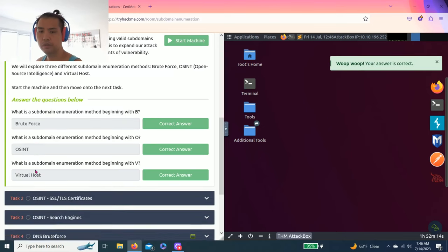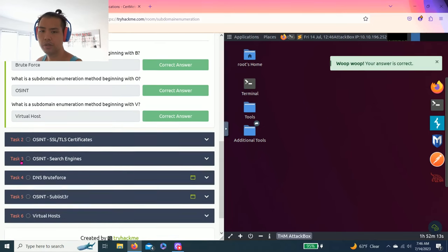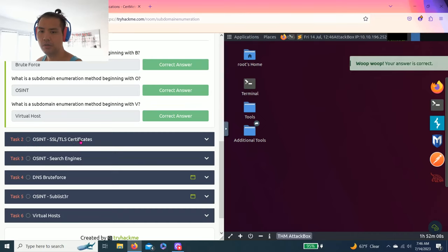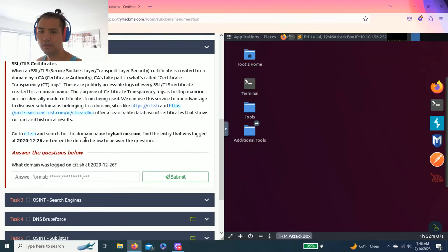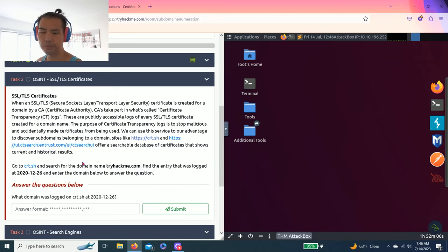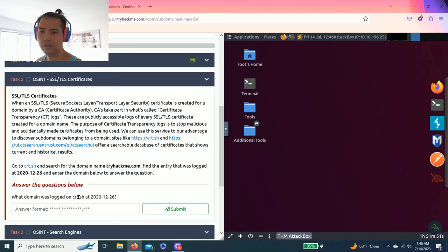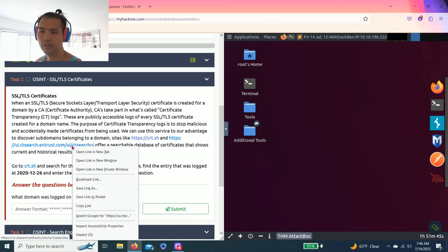All right, let's go task two OSINT SSL and TLS certificates. So it talks about secure socket layers and transport layer security certificate. And the question is, answer the questions below. What domain was logged on CRT.SH at 2012-26?